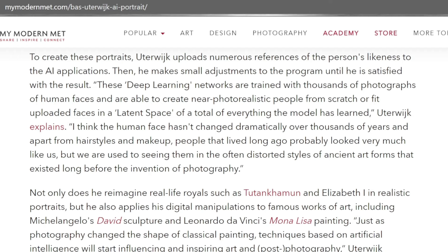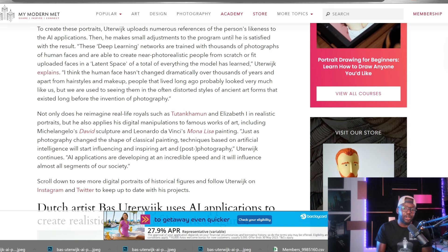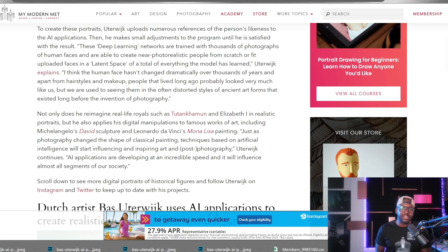Uterich explains: 'I think the human face hasn't changed dramatically over thousands of years, and apart from hairstyles and makeup, people that lived long ago probably looked very much like us.' I mostly agree — modern man has existed for anywhere between 250,000 to 4 million years by the longest estimates. Over the last 1,000 to 3,000 years — even if we're talking about ancient Egypt — that's roughly 1% of the time we've existed as anatomically modern humans, so the change in phenotypes would be minimal.